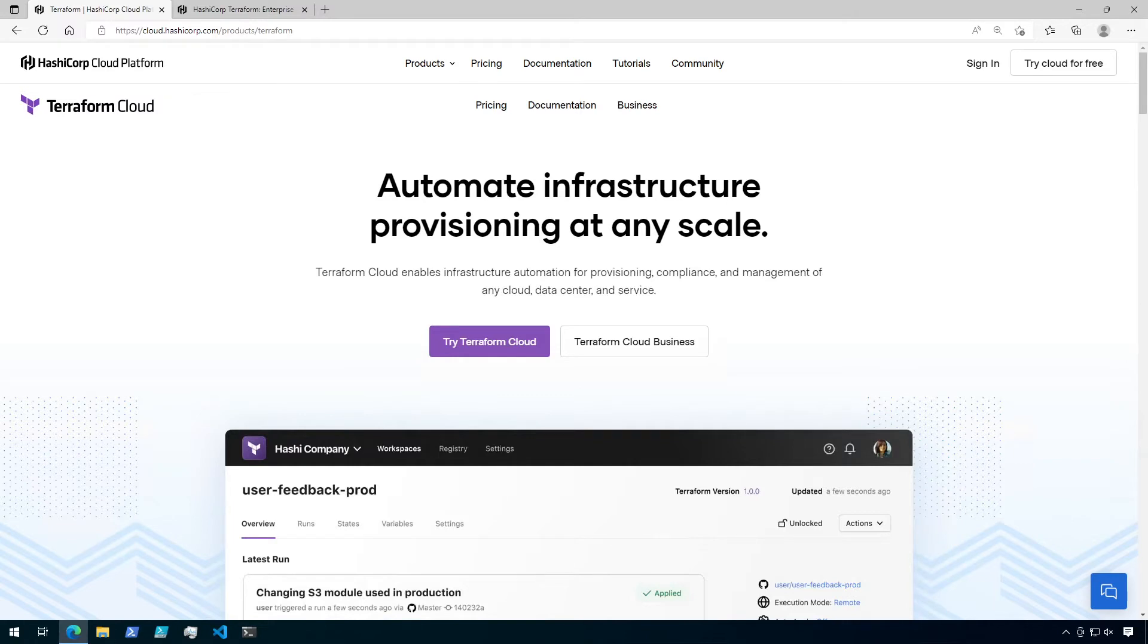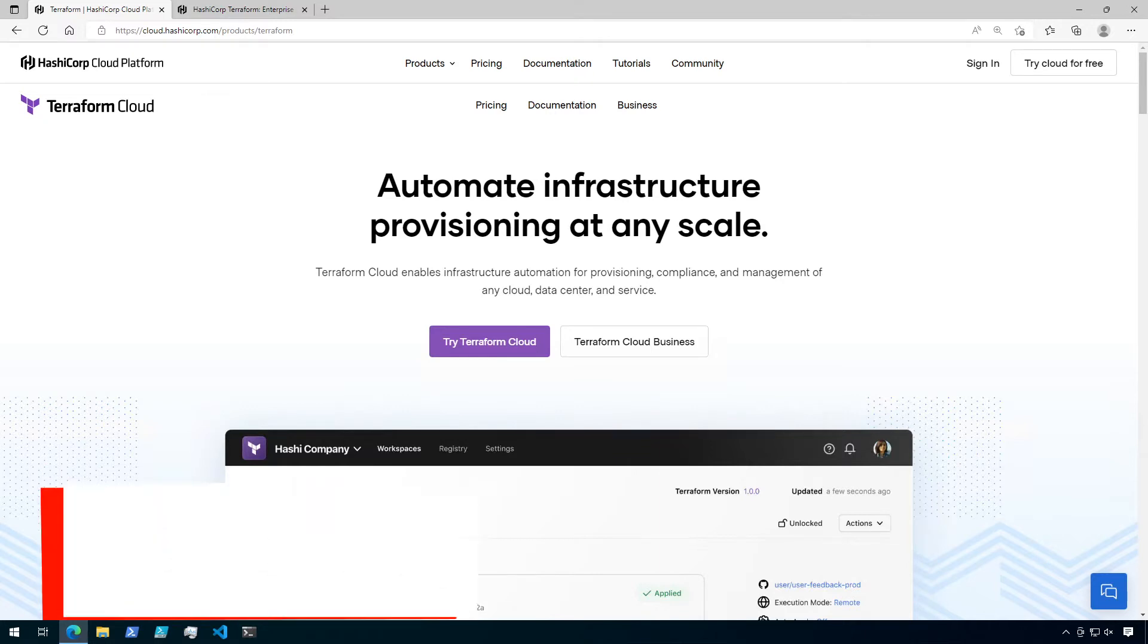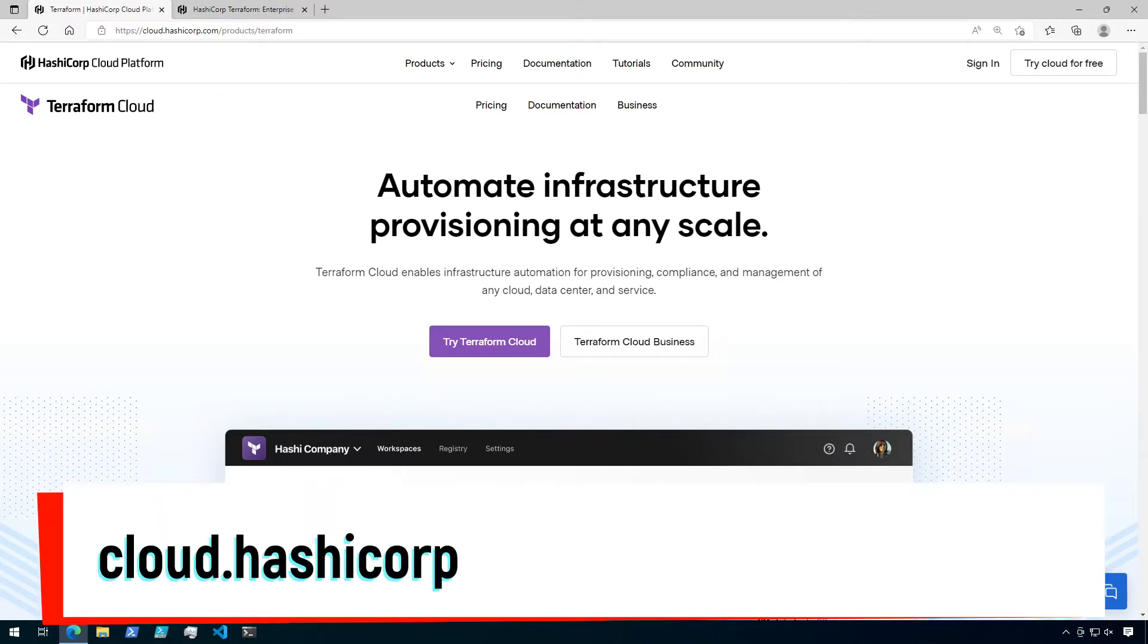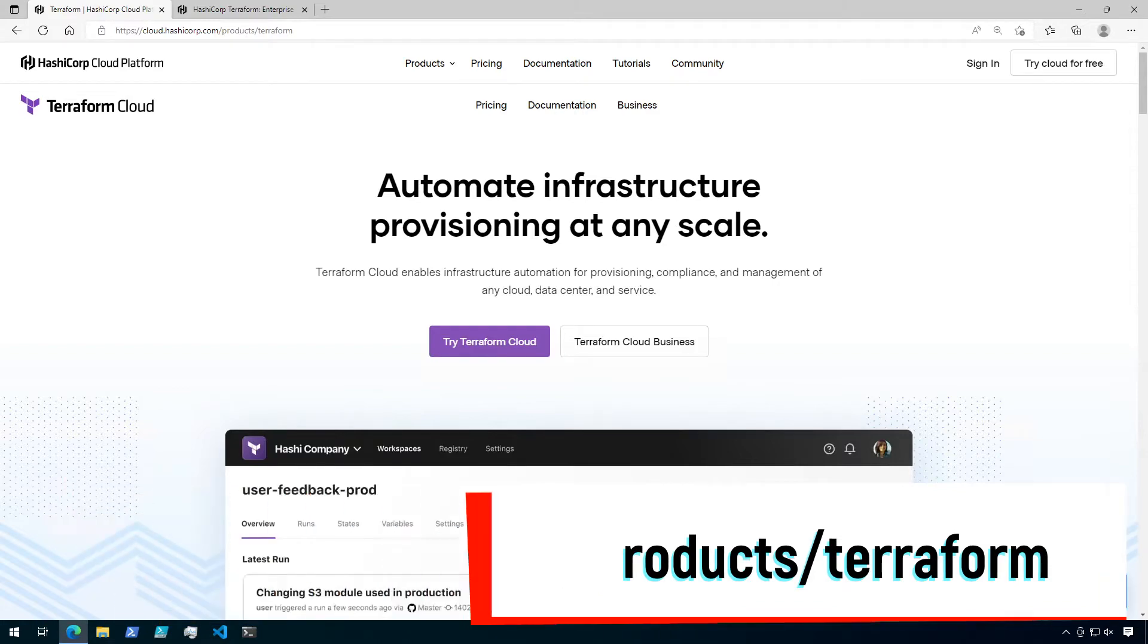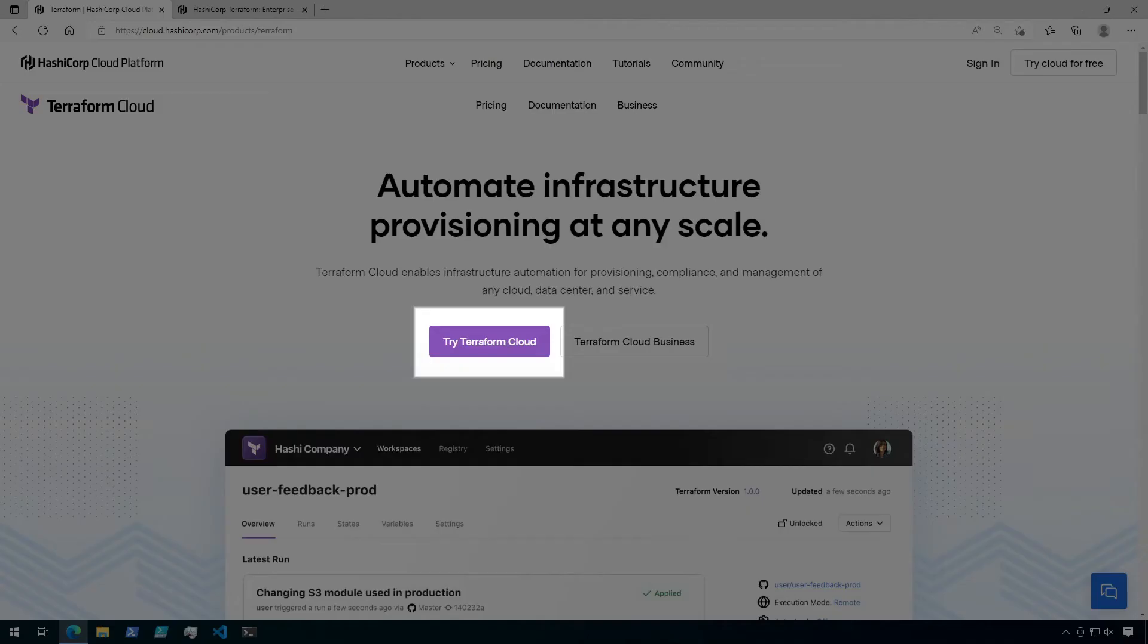So let's get started on creating a Terraform Cloud account. If you already have a Terraform Cloud account, feel free to just sign in and skip this part of the video and jump right into creating a Terraform Cloud workspace. Navigate to the following page, which will also be in the description below. From here, click on Try Terraform Cloud.